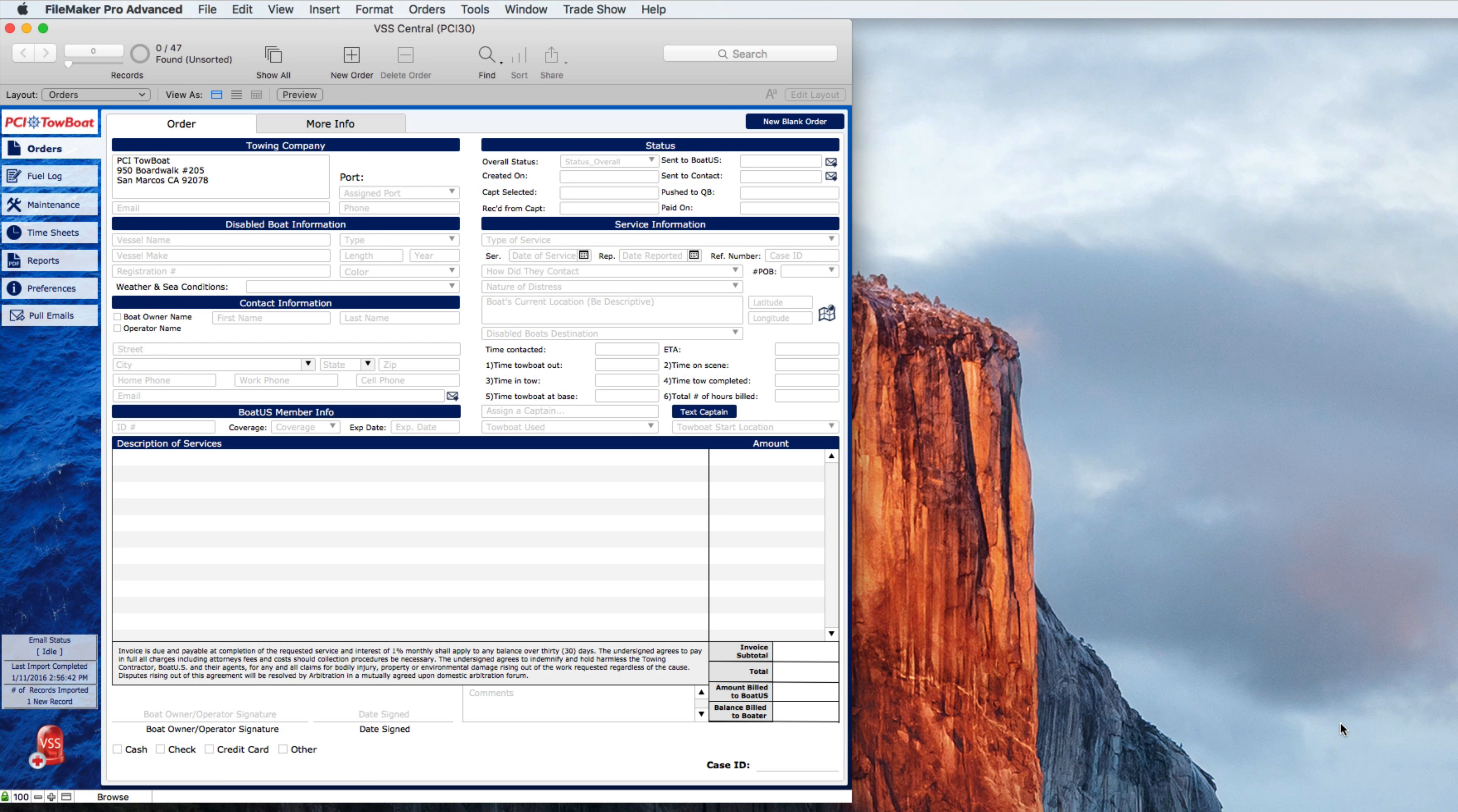Hi, in this video we're going to take a look at the VSS central file. The central file is where we store all the orders that you've ever received or created.